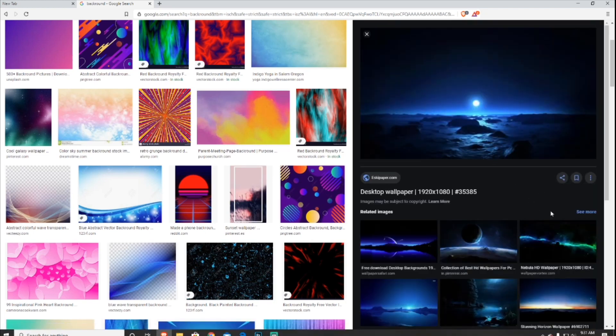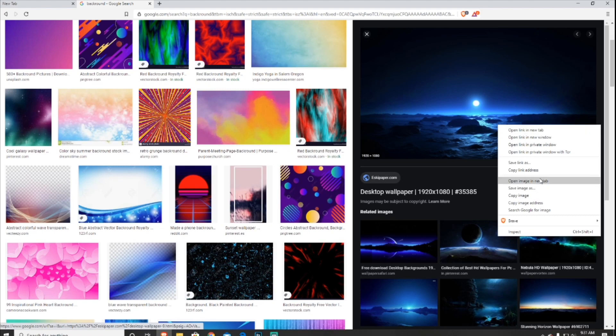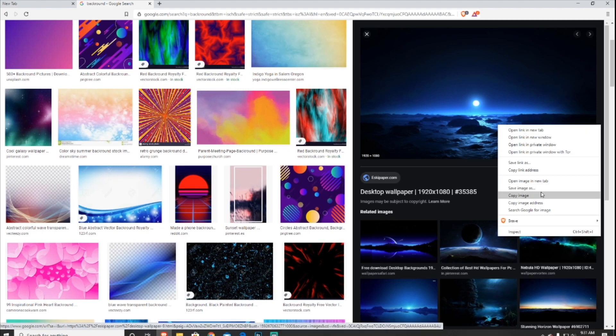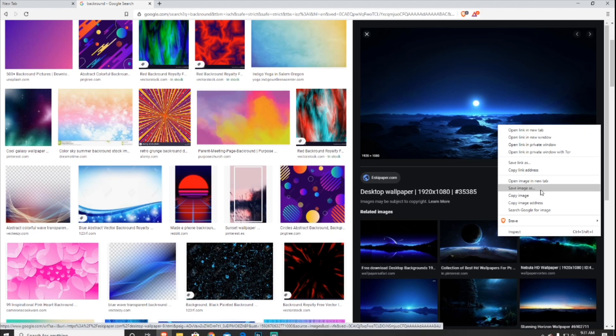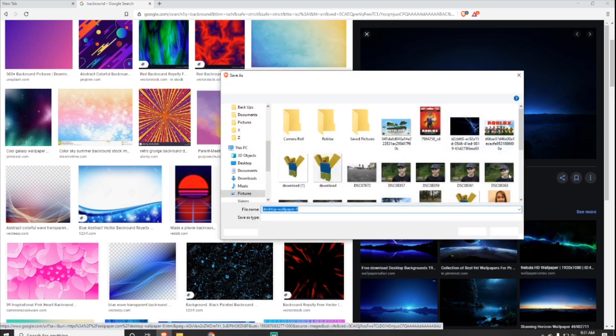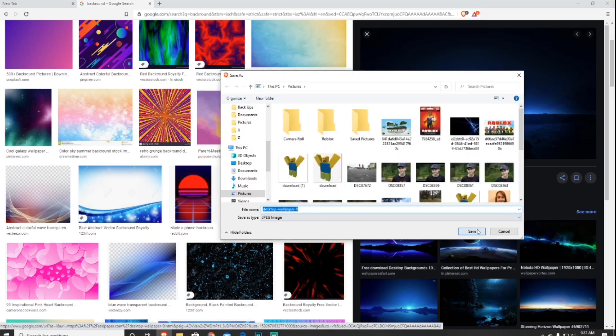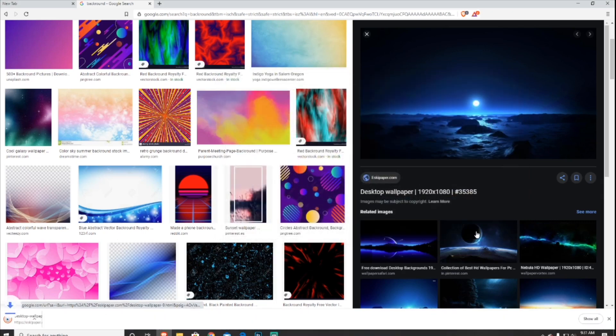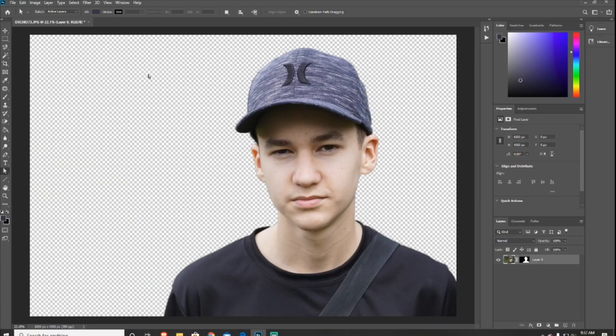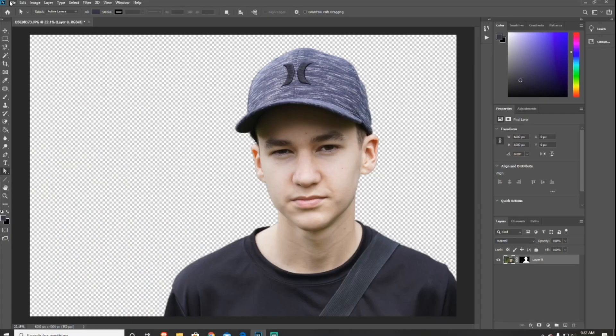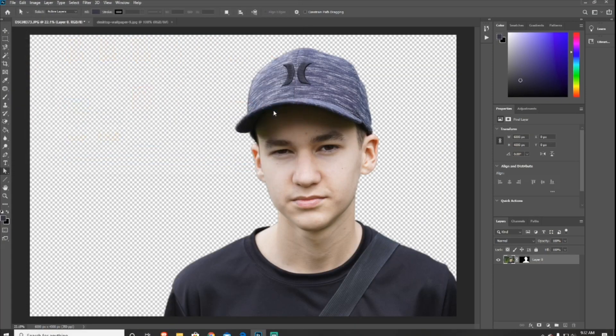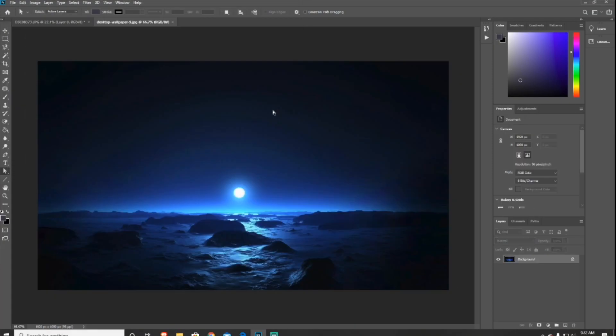So when you find a picture you like, you just want to right click on the picture and then press Save As, and then just name it whatever you want and press Save to Files. Now that you got your photo, what you want to do, go in the upper left hand corner, press File, press Open, and then load your image in and it will be in a new tab.